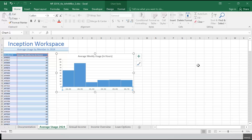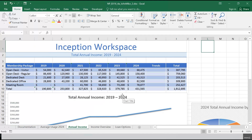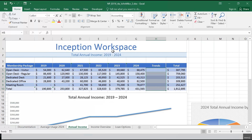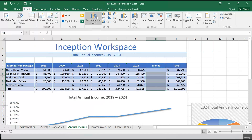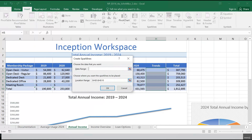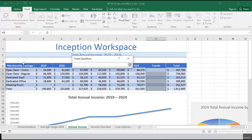They offer a variety of membership packages to fit the needs and budgets of customers. Casey wants to graphically represent how those packages impacted total annual income between 2019 and 2024. Switch to the annual income worksheet and insert column sparklines into the range H5:H10, based on the data in range B5:G10. So I'm going to highlight H5 to H10, go to Insert, and select column sparklines.